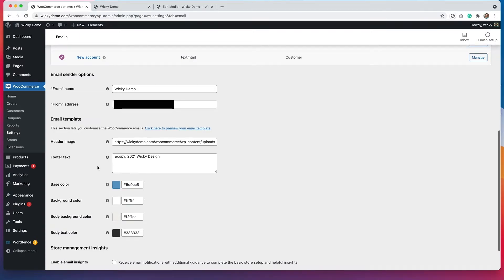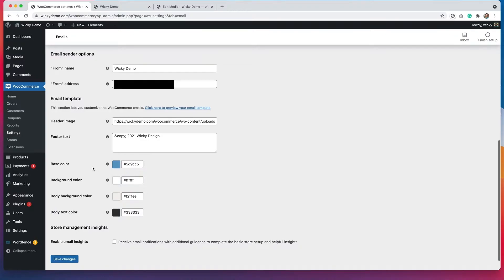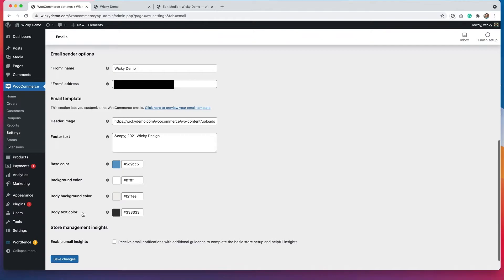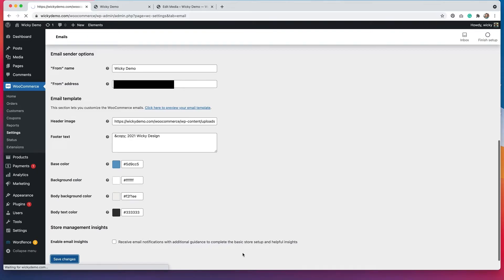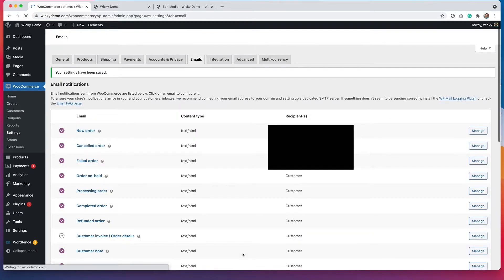We also have the ability to change the footer text. So I've just changed it to copyright 2021 wiki design. And then we have the ability to customize some of the different colors. So the base color, the background color, the background of the body of the email, and then the body text color. So I just put in my brand colors in there. And then if you hit save changes, it will update the template. So this is for all of the emails that are being sent out.